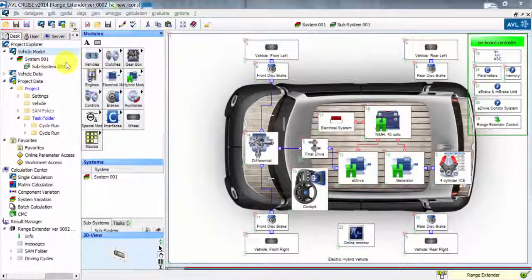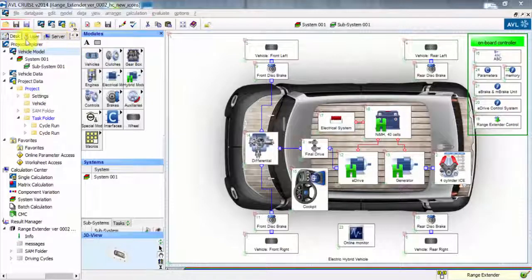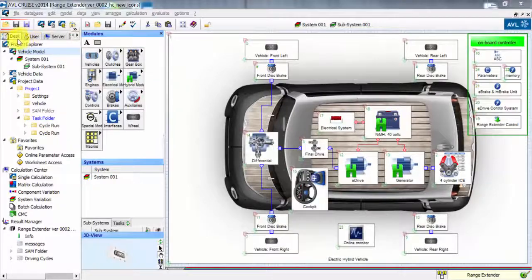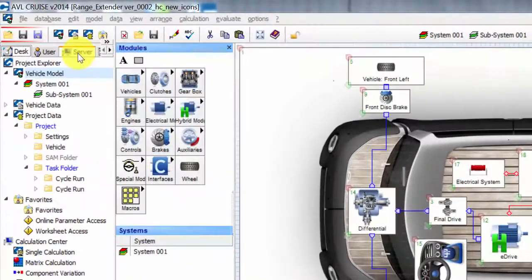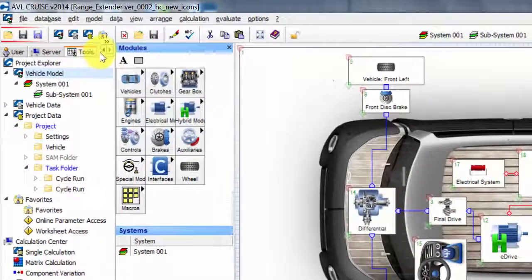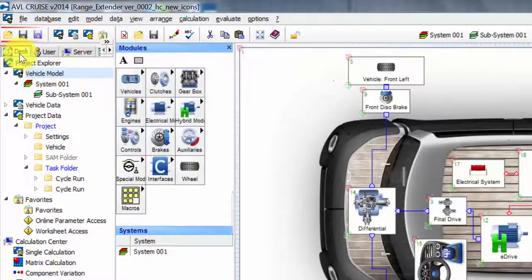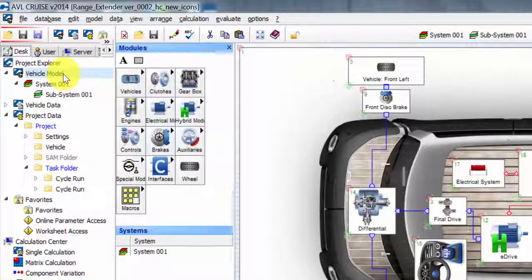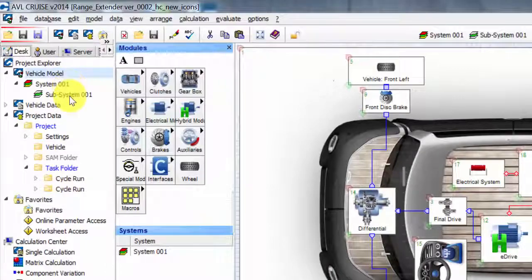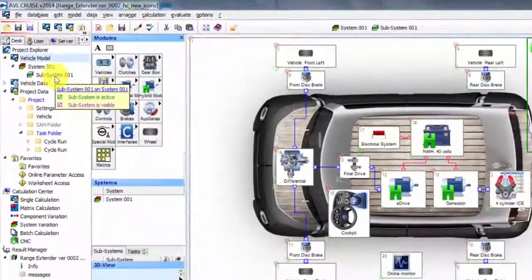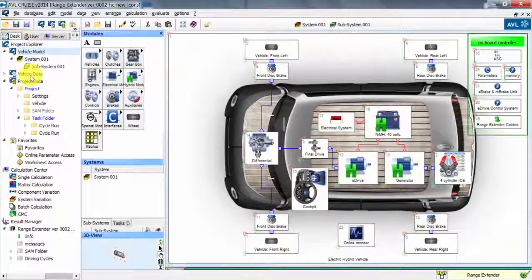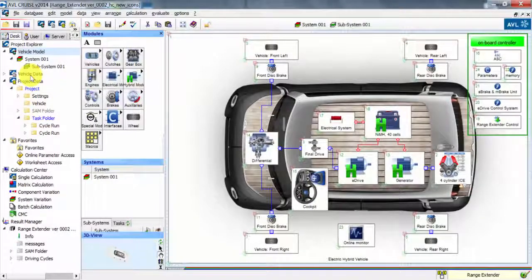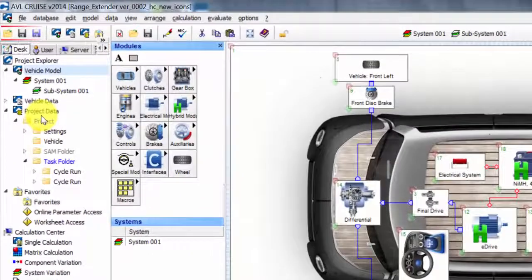On the left hand side here we have a window which has different tabs in it: desk, user, server, and tools. In the desk tab we have the vehicle model and the tree for the subsystems. We have all the vehicle data for all the components, and we also have the project data for the actual project.